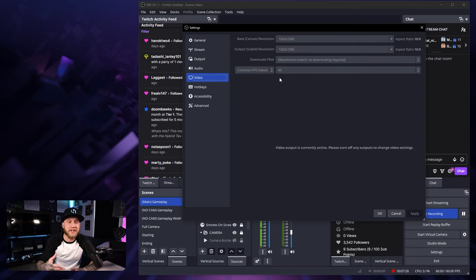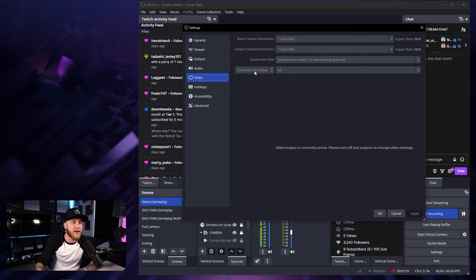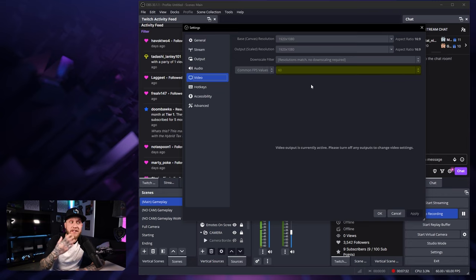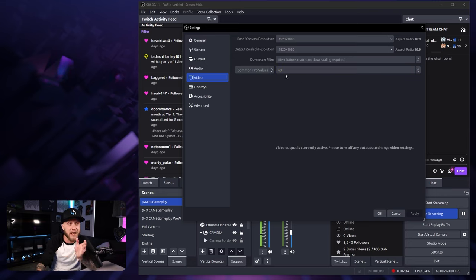And then obviously to change your FPS, you can select that right here under common FPS values. If you want your recording to be 60fps or 30fps, you would select that right here.